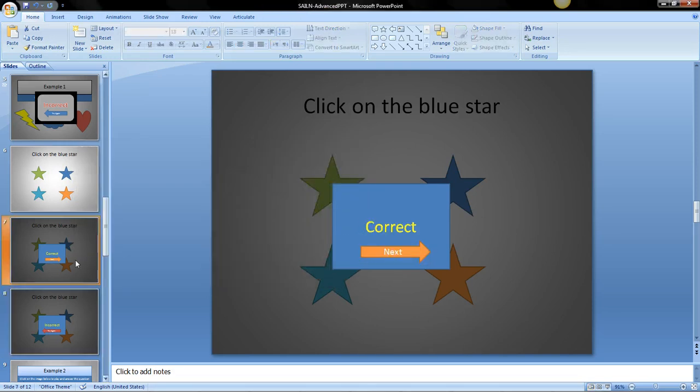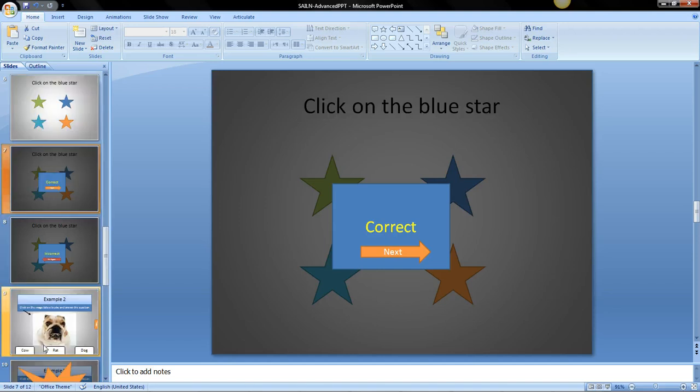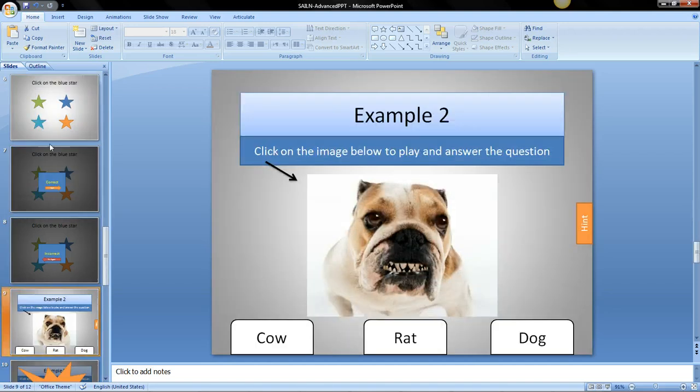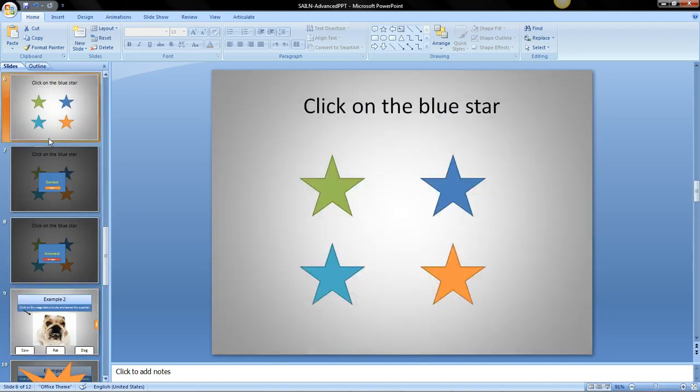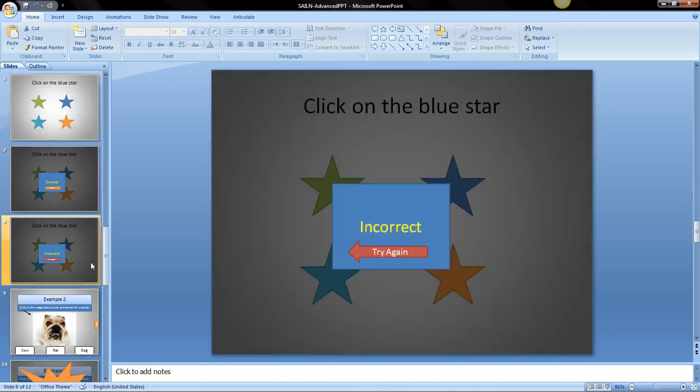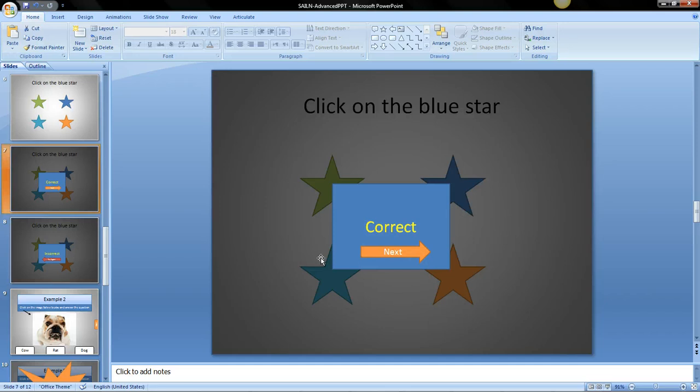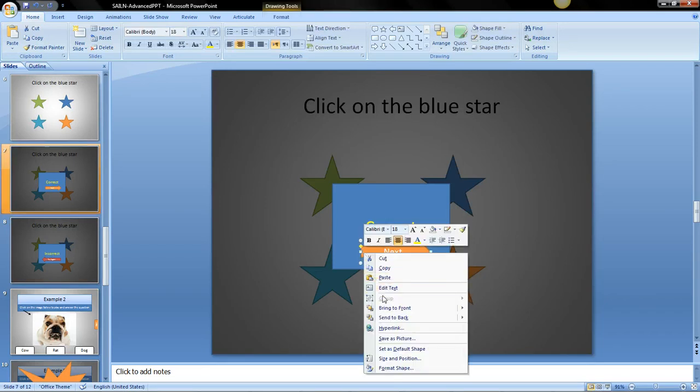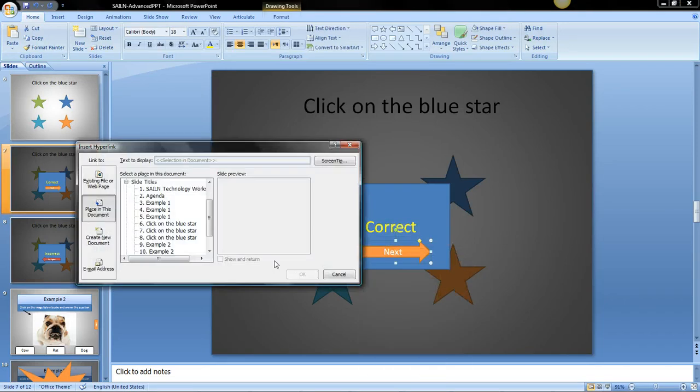And in the correct slide we can have it go to the next question which would be 9 which I created earlier. So if the students get it correct they can go to the next question which is slide 9.